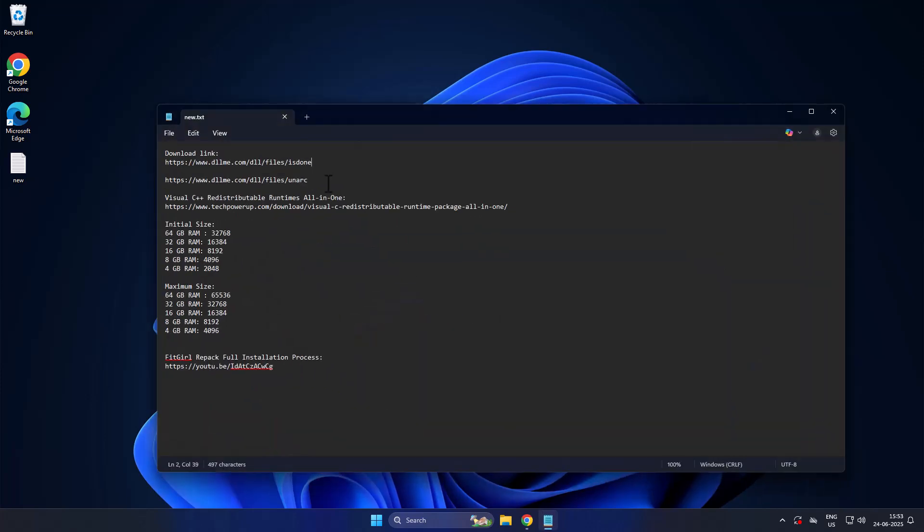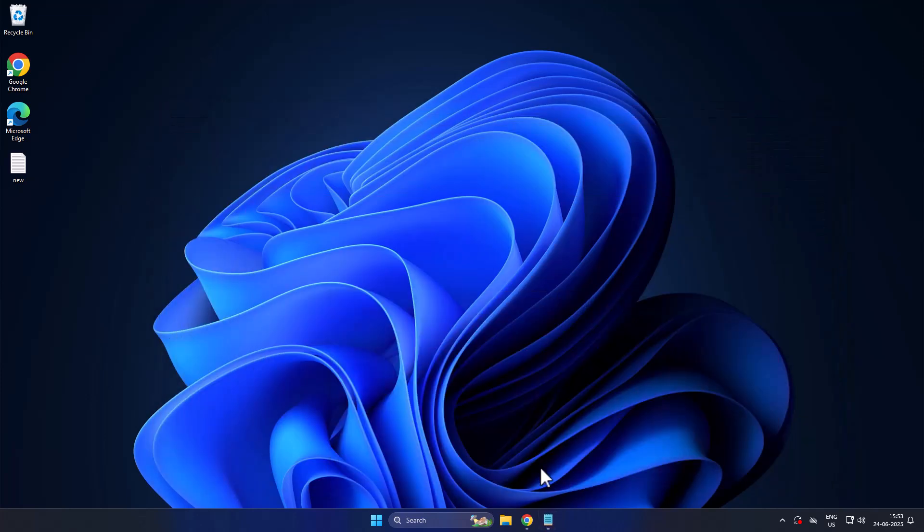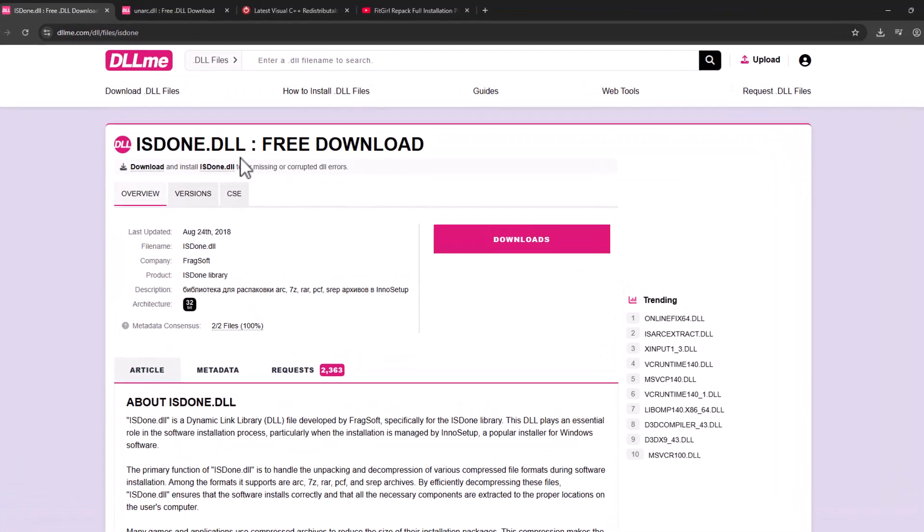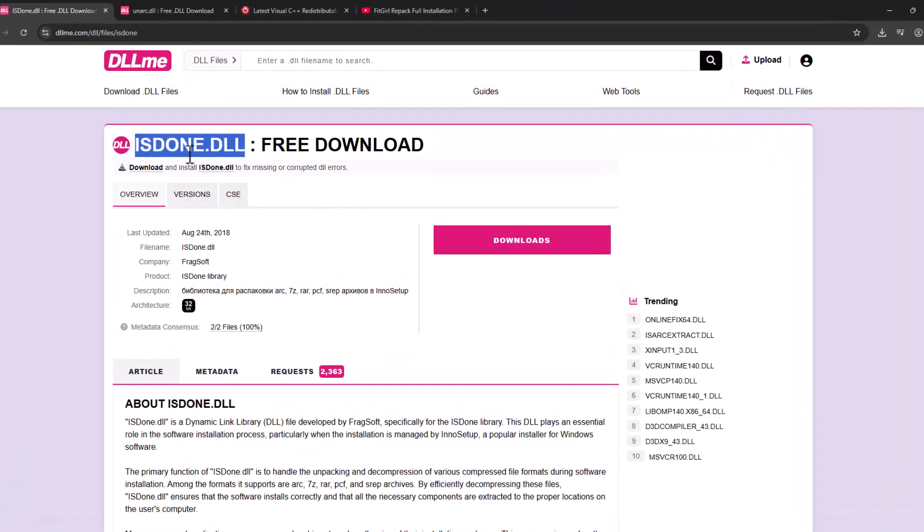We just need to check my video description for these two download links. Select it. First one is download isdone.dll. Select the download option.